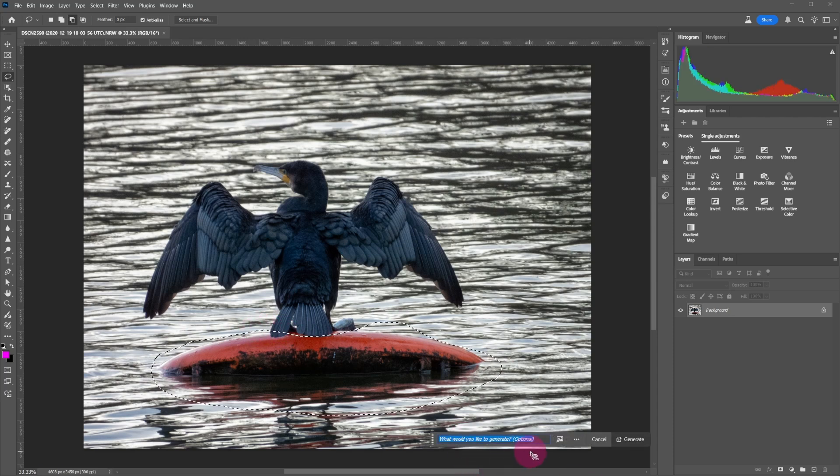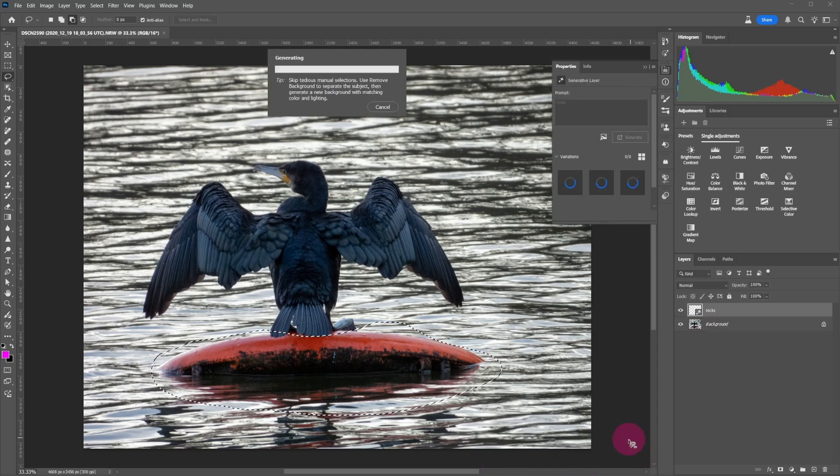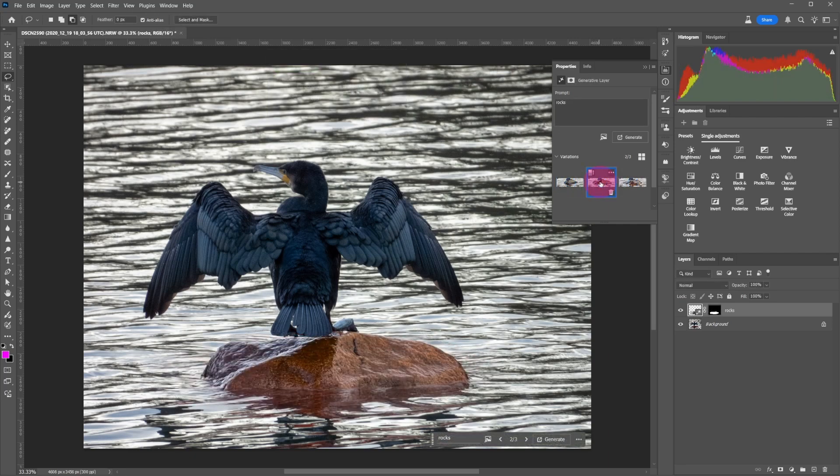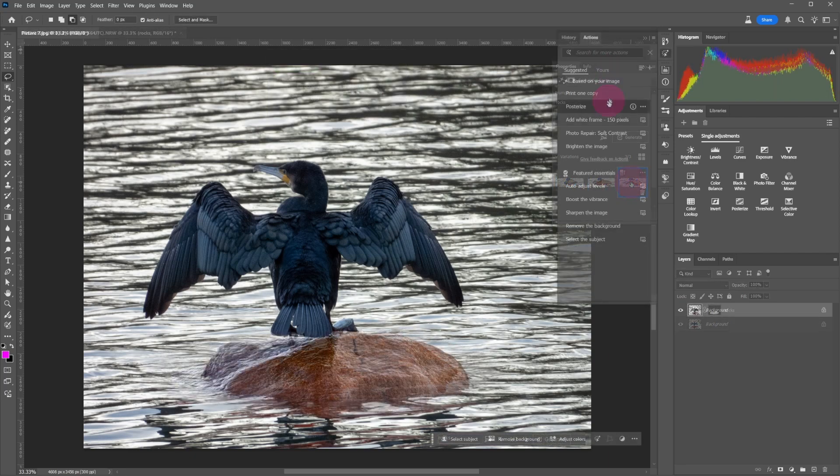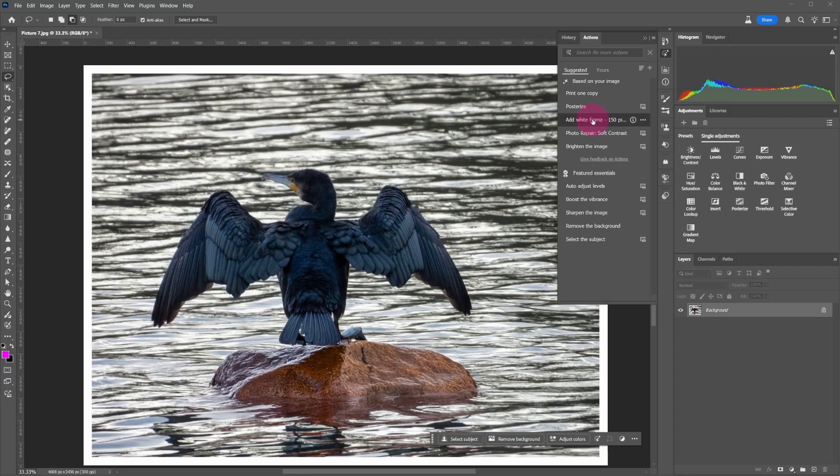Type 'rocks' and click on generate. Once again, choose the best generated image available. Go back to the action panel, and this time I choose 'add white frame.'